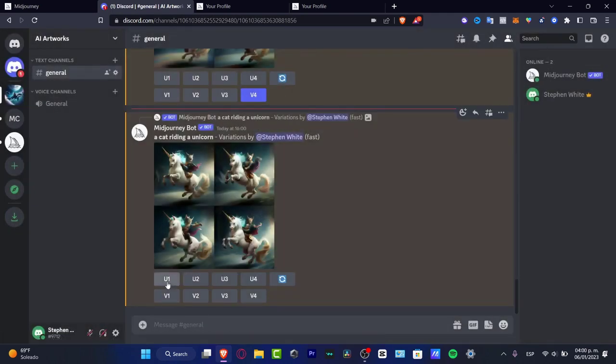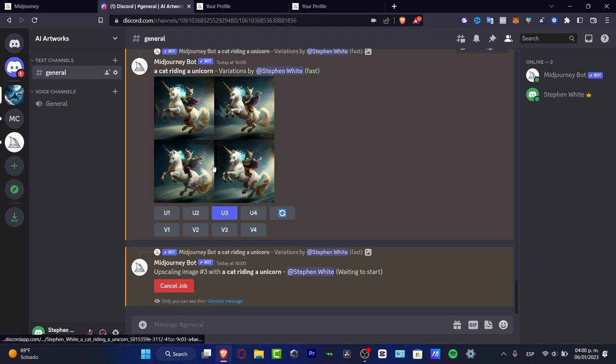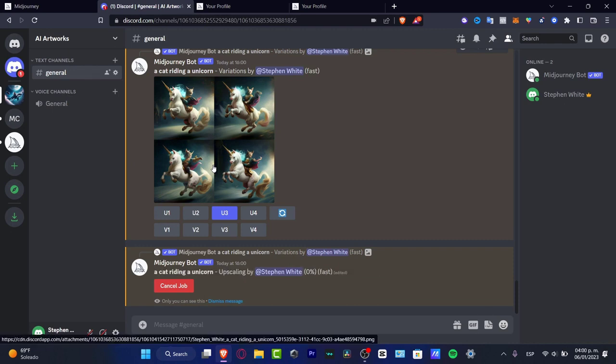So once again, I'm going to upscale the image number three, which is actually this one. And this is how we can just work in Discord here, into Midjourney, into our Midjourney server. So this is the way of how we can get started, how we can create our own stuff.